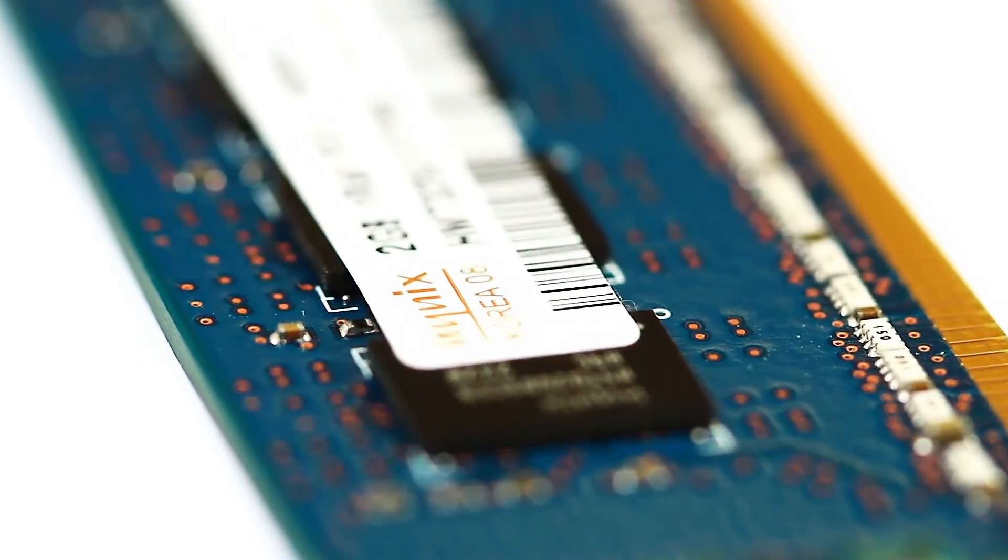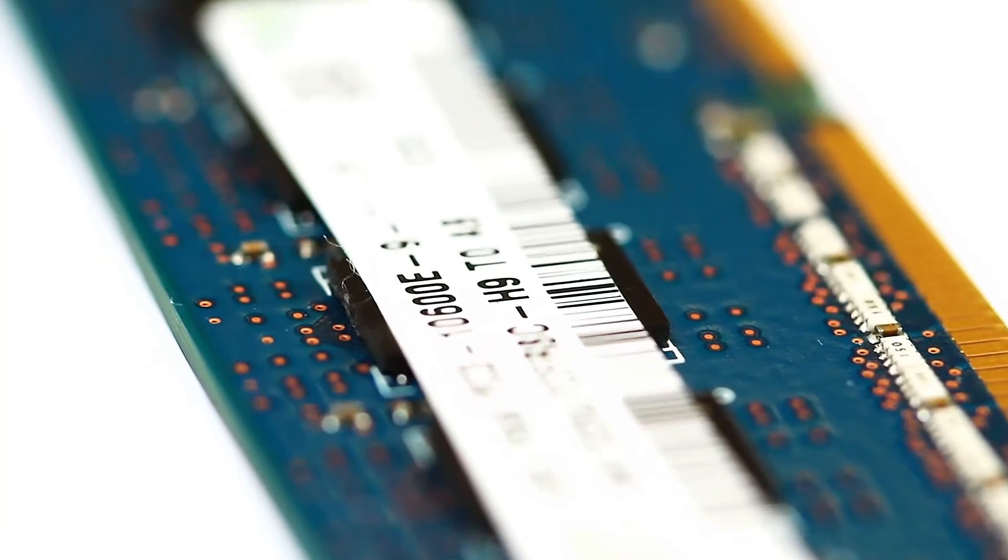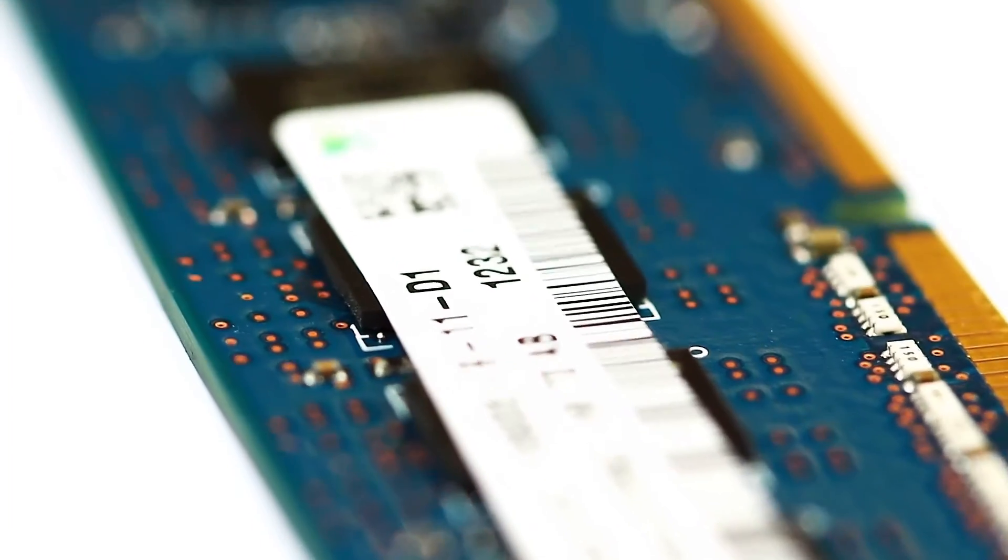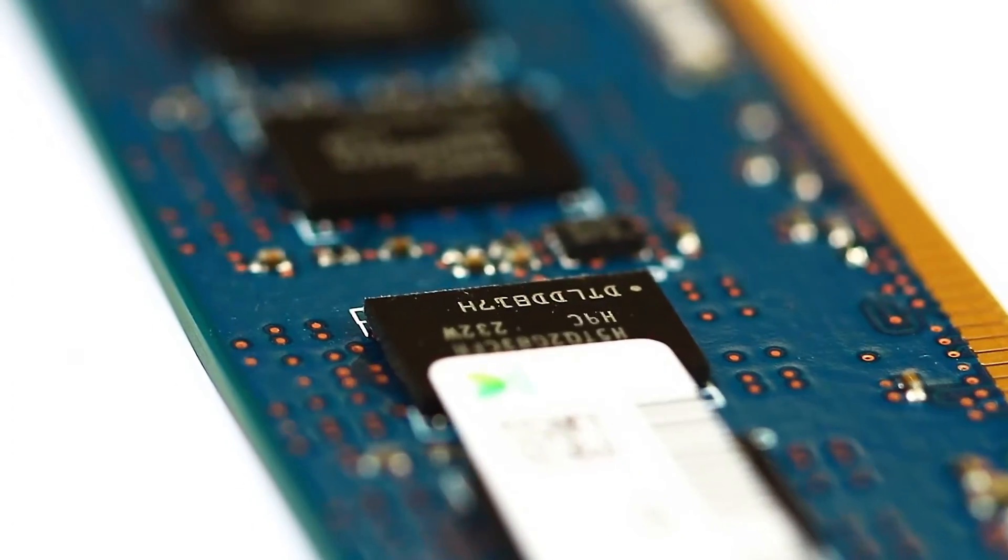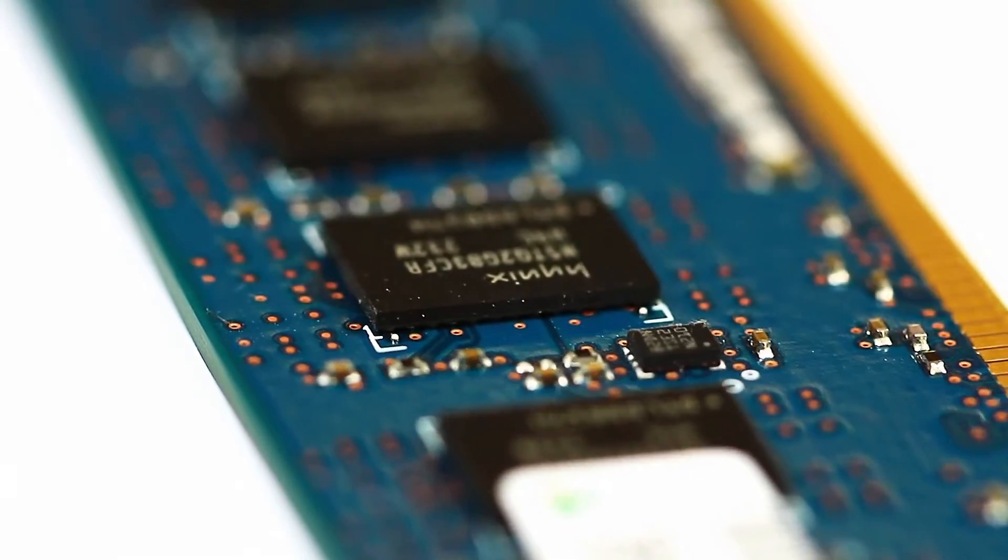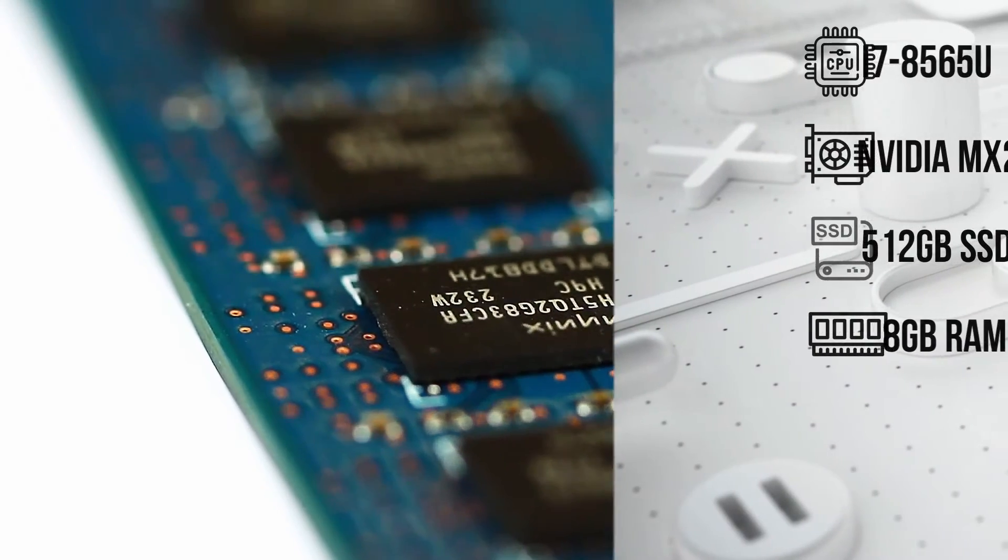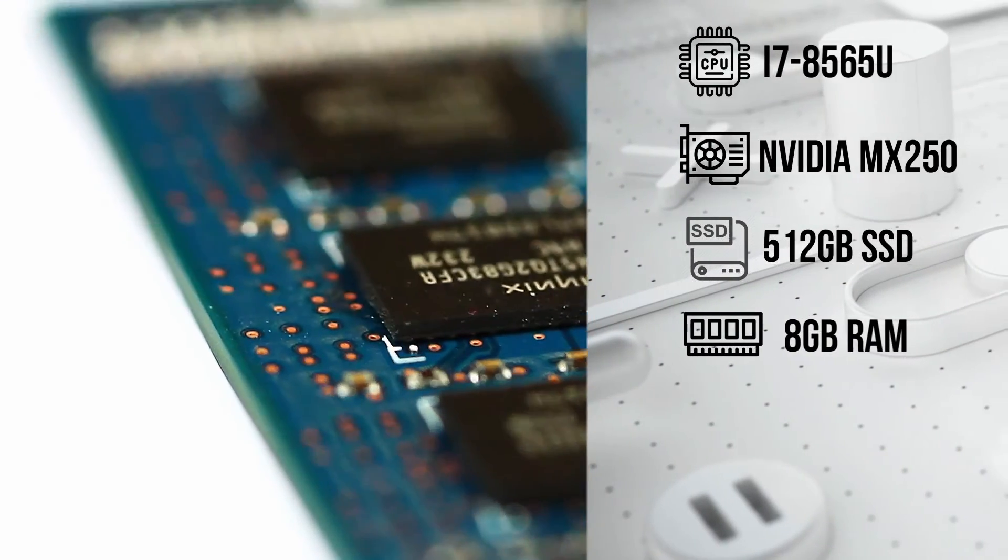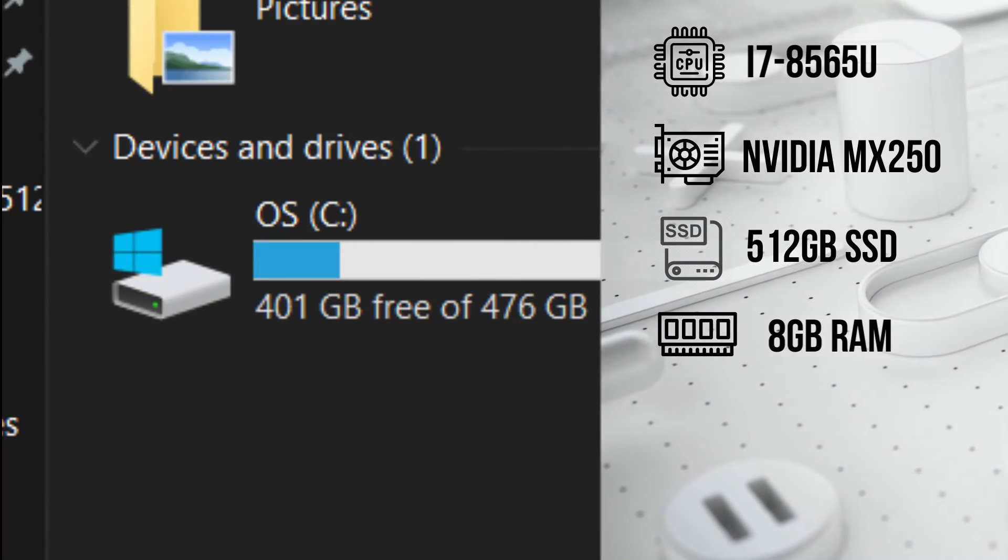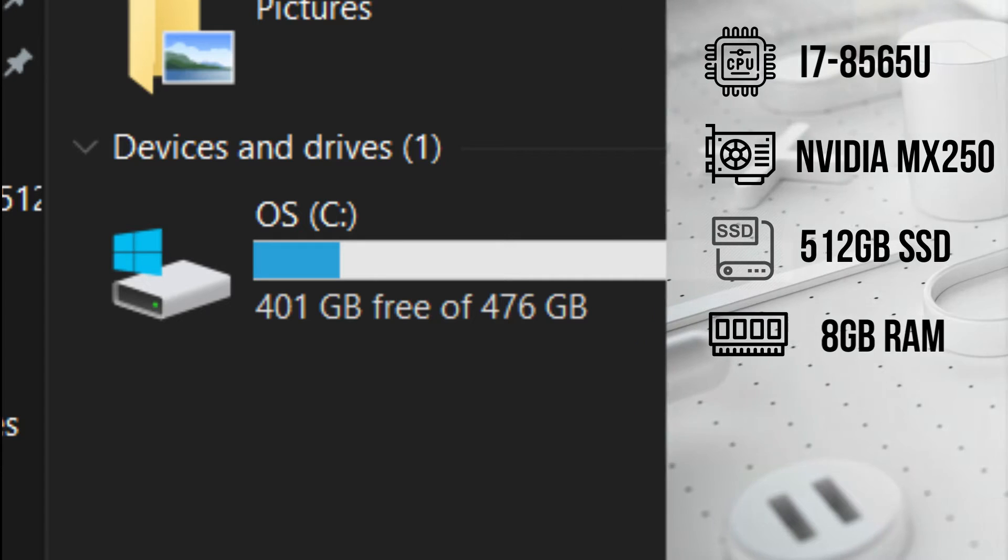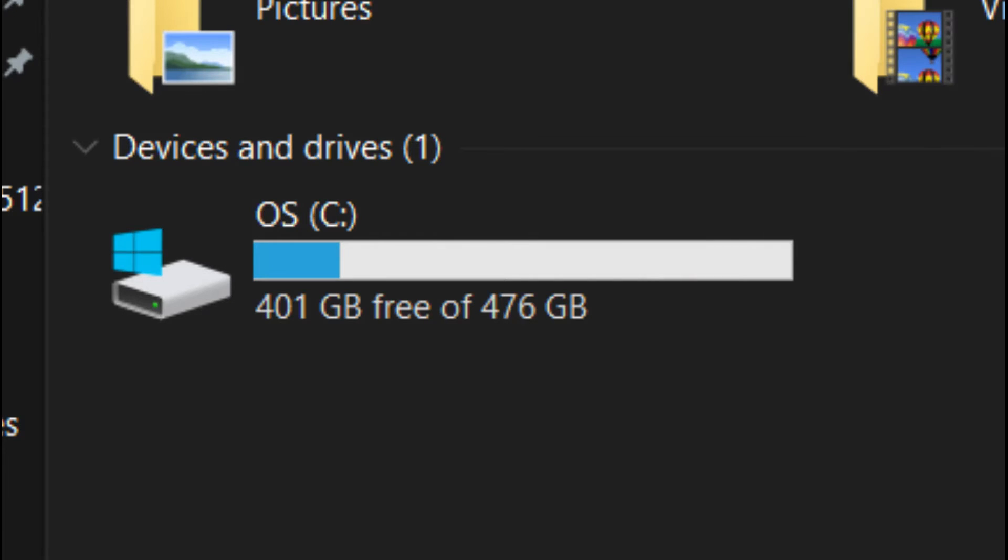The laptop has 8GB of DDR4 RAM which is expandable up to 16GB using one empty DIM slot. I recommend upgrading the RAM if you're into gaming or editing. Talking about storage, you're getting 512GB of SSD or solid state drive. You can also expand the storage if you need.